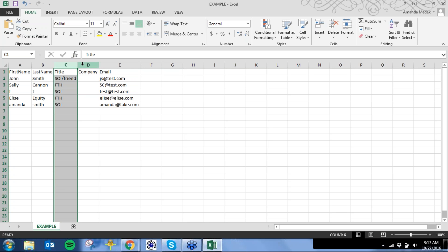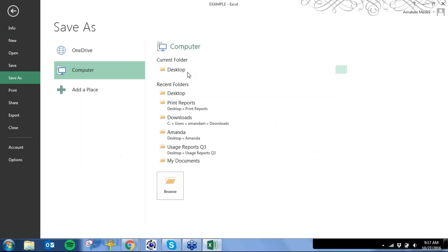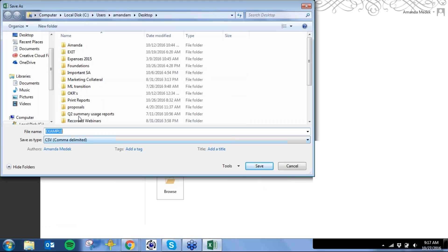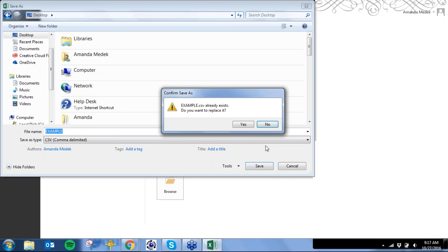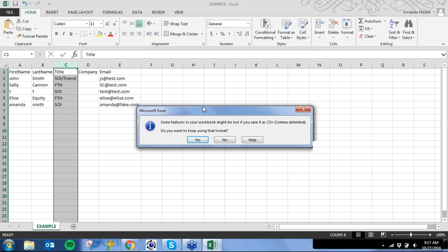When importing into our system, you have to have a first and last name, and at least an email or a physical mail address. Once you have your spreadsheet, do File > Save As and save it as a CSV comma-delimited file — that basically just wipes out any formulas that could exist in an Excel spreadsheet. You'll get a pop-up saying you might lose some information; just click yes, nothing will be lost.